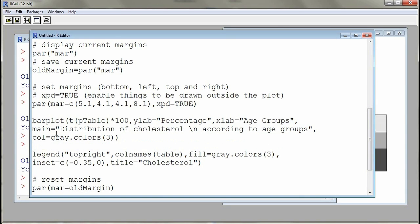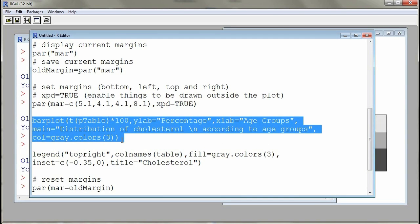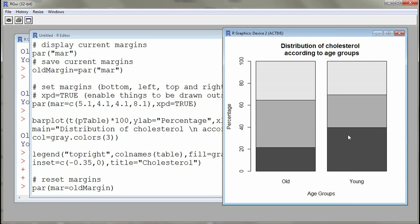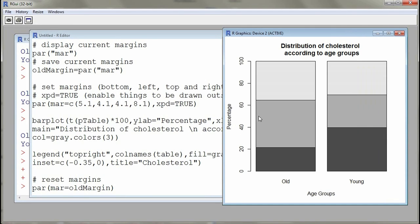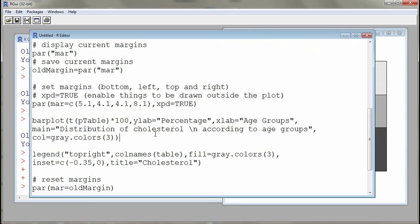Now I'll go to the function which creates the bar plot, submit it, and show what it looks like. I'm using 'T(p.table)' — the proportions by row, transposed — multiplied by 100 so it's represented as a percentage rather than a proportion, which is easier to comprehend. About 20% of old subjects have a low level of cholesterol, and close to 40% of young subjects have a low level of cholesterol.